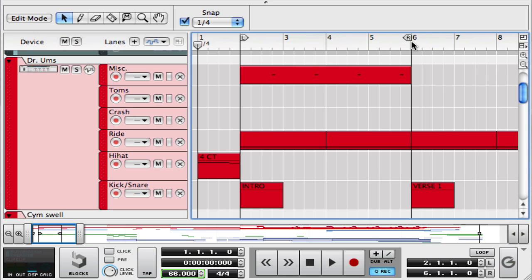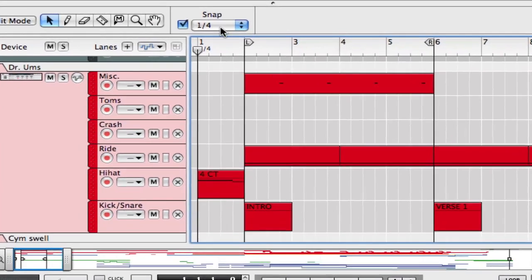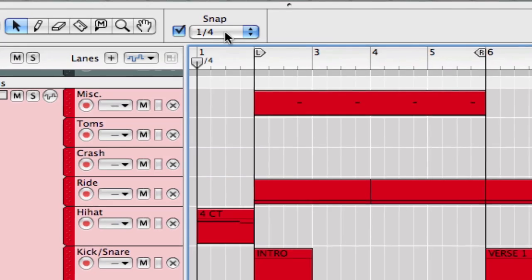No matter where you're at in the song, how far away those are, it's going to immediately snap to where you click. And the snap function I talk about is right here at the top of our window, sequencer window, is the snap function.